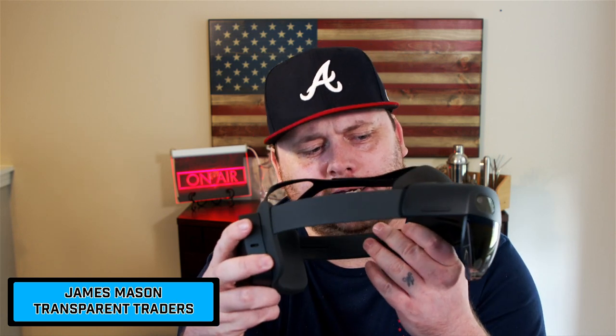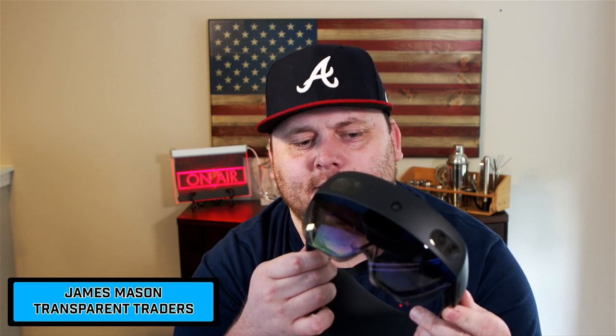This is ticker SYPR and I'm going to do it in a unique way by using these bad boys right here. These are the Microsoft HoloLens, the second edition and they are just sick.